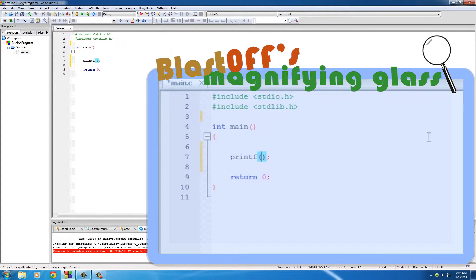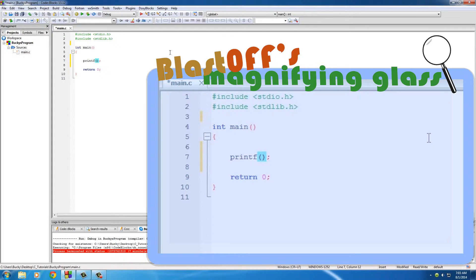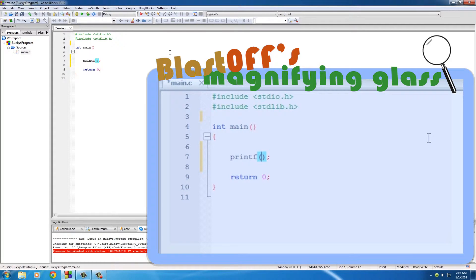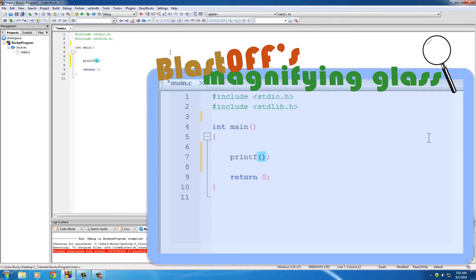Now, your computer can work with a bunch of different types of data like whole numbers, numbers with decimal points, negative numbers. However, whenever you want to work with words or text, you need to put it in between double quotation marks. So do that and then you can just type whatever you want, like 'Bucky is awesome'. So check